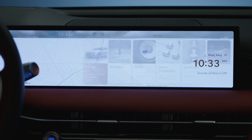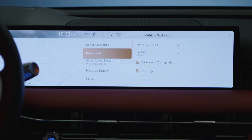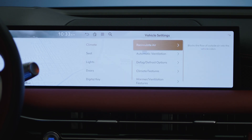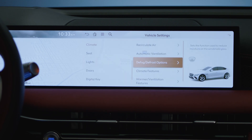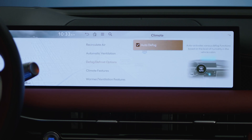Press Setup, then Vehicle, Climate, Defog/Defrost Options, and Auto Defog.